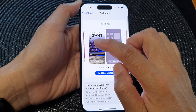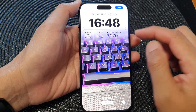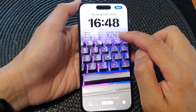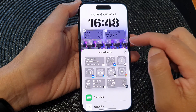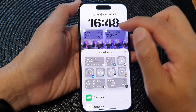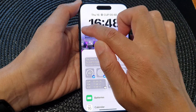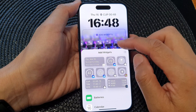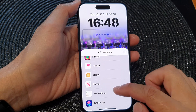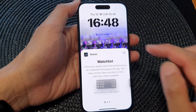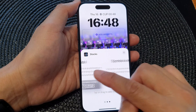Next, tap on the left image to customize your wallpaper, and in here tap on the widget panel at the bottom. Before adding a new widget, we will remove any old widget that we don't want to use. Scroll down in the Add Widgets screen.